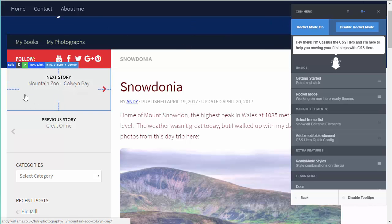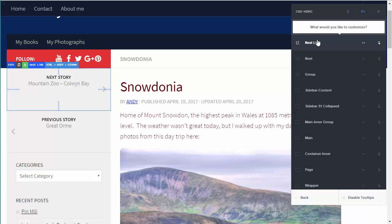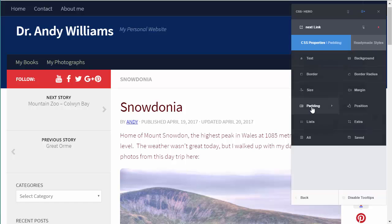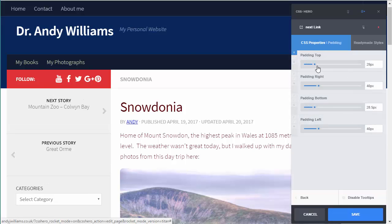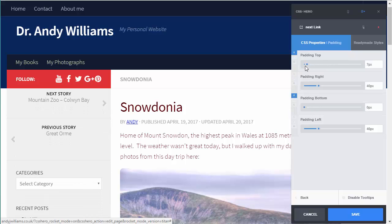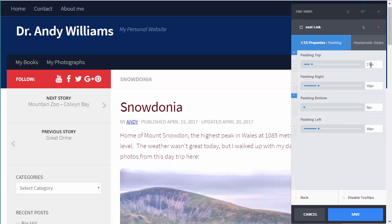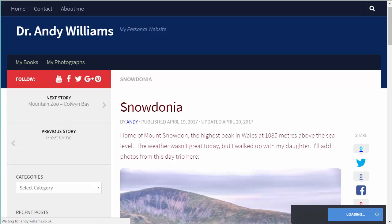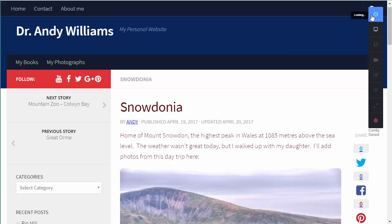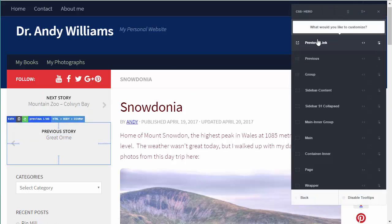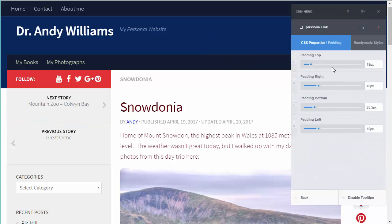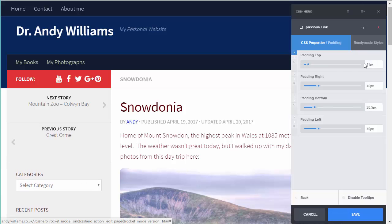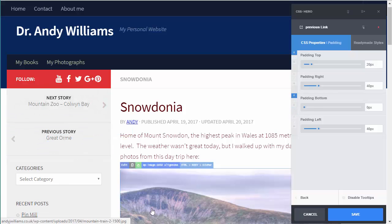I also want to see whether I can reduce the size of these next/previous link buttons. I'll select the next link and look at the padding - I can reduce the top padding, which moves it, and also the bottom padding. Let me increase the top padding slightly - I'll make top padding 20 and bottom padding 0, and save that. Then I'll repeat it for the previous story - select it, go to previous link, down to padding, set top padding to 20 and bottom padding to 0. That just squishes that up slightly there as well.